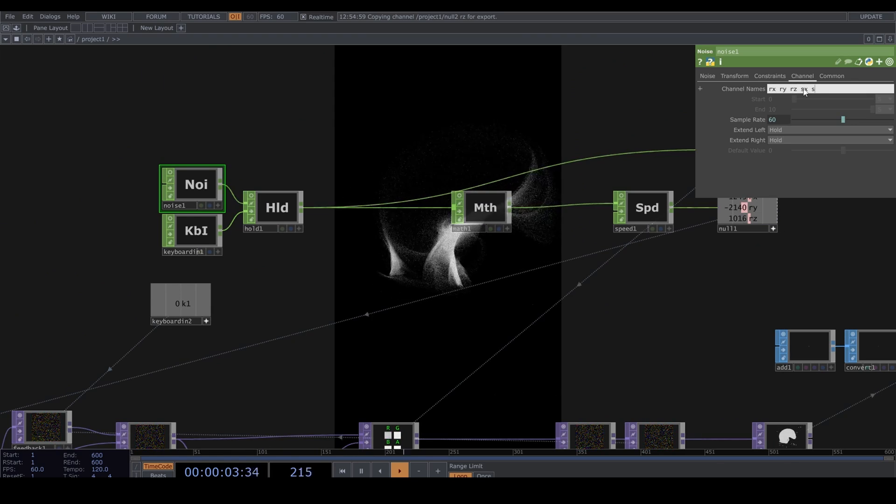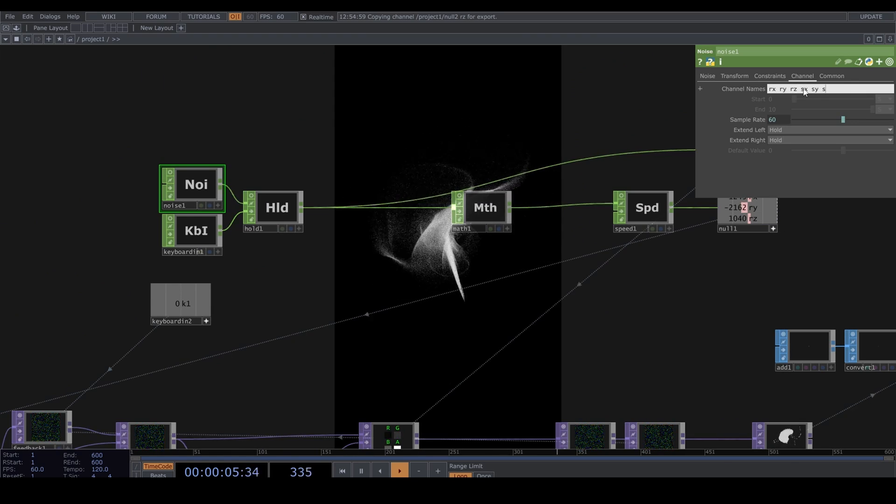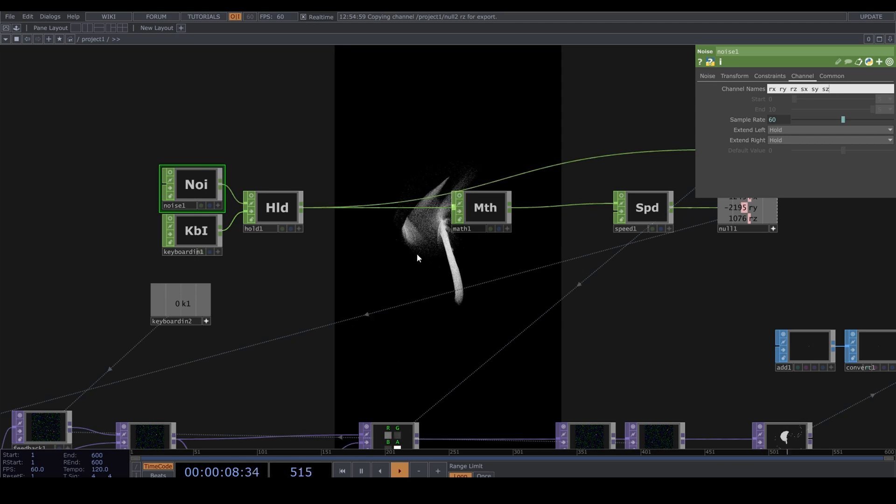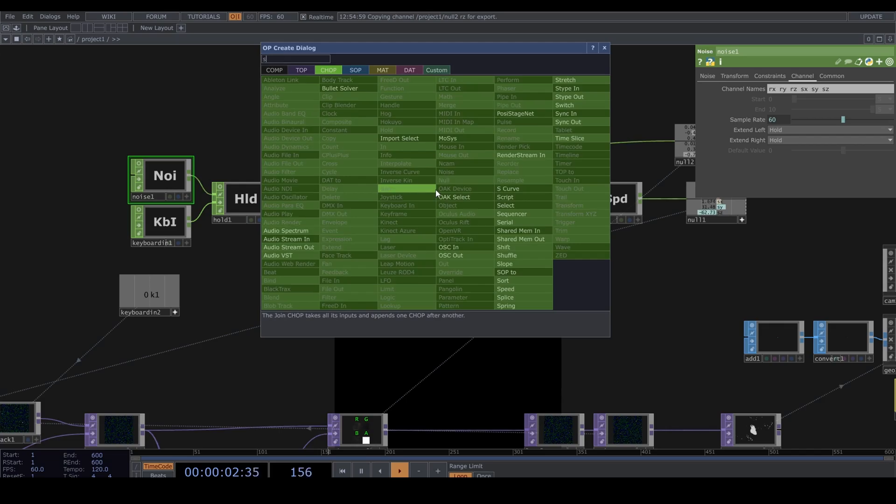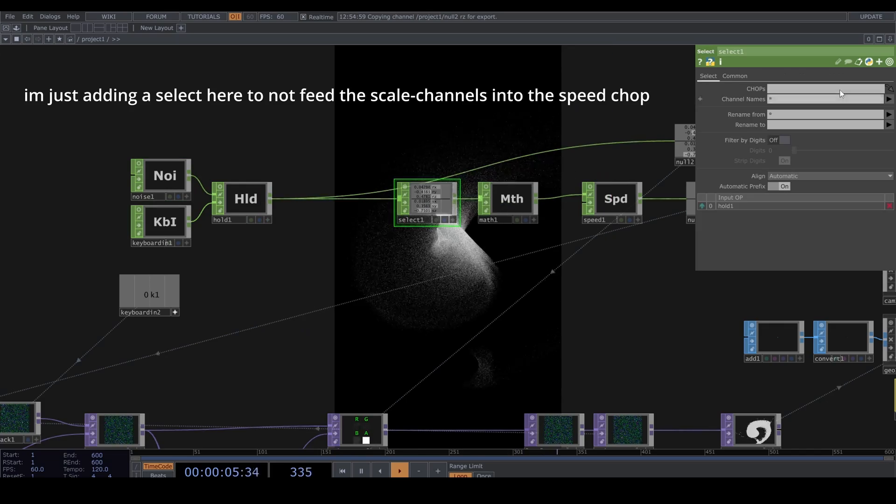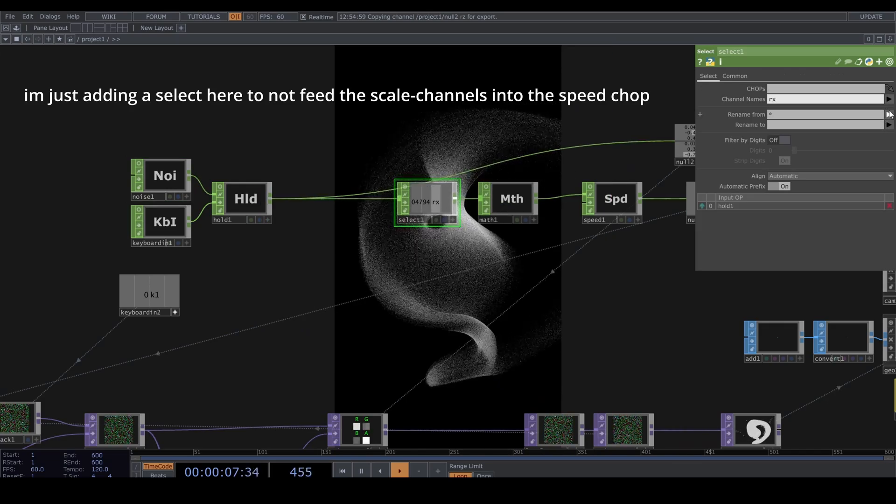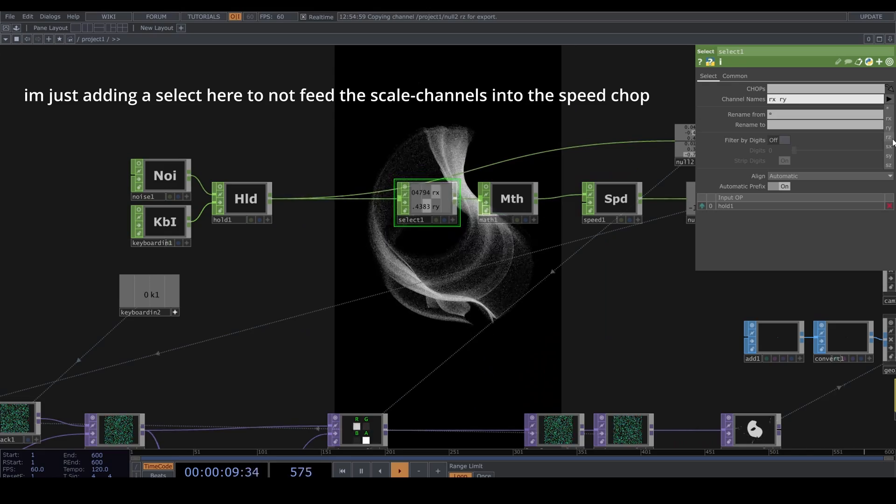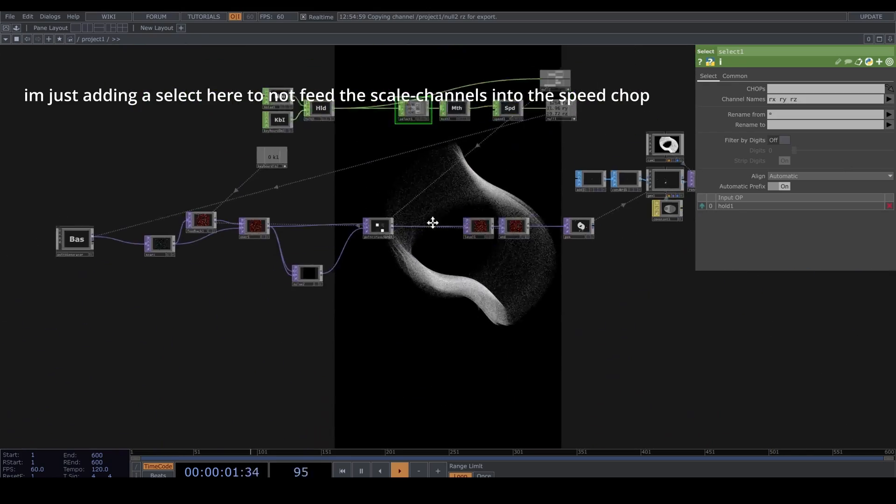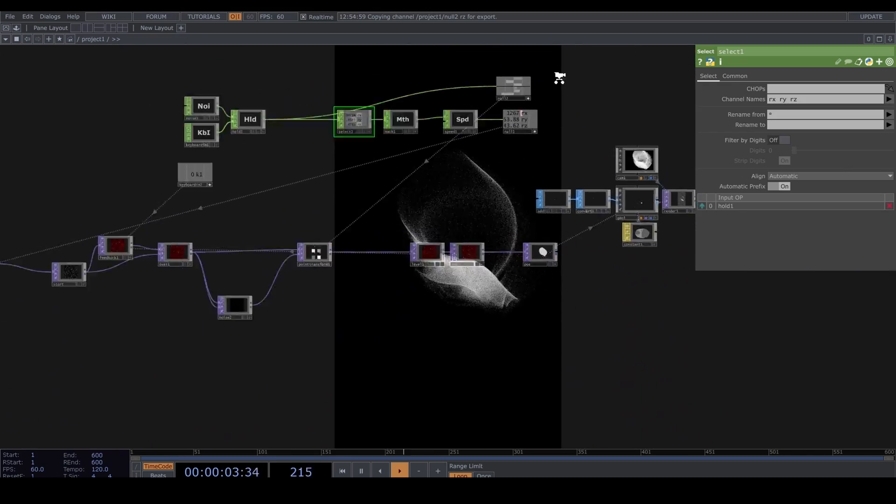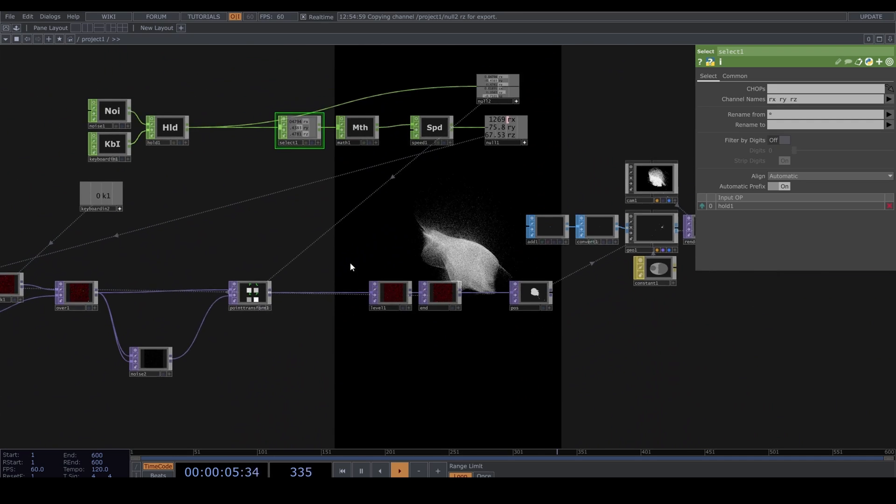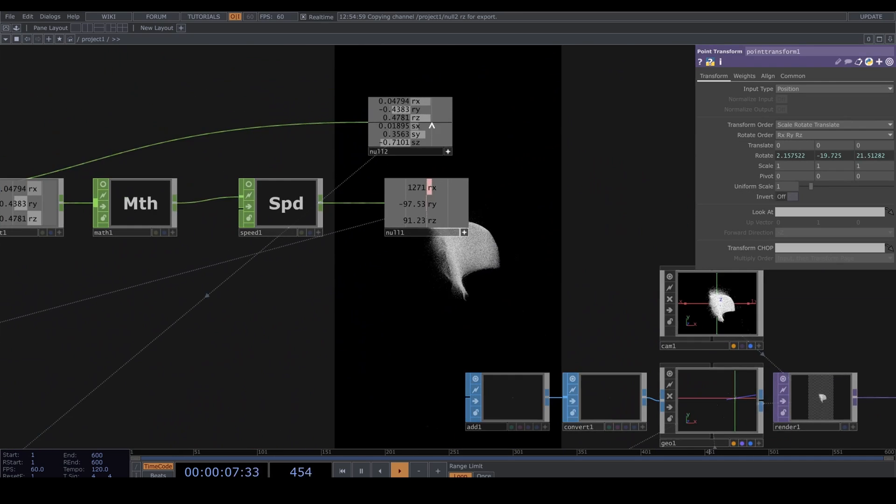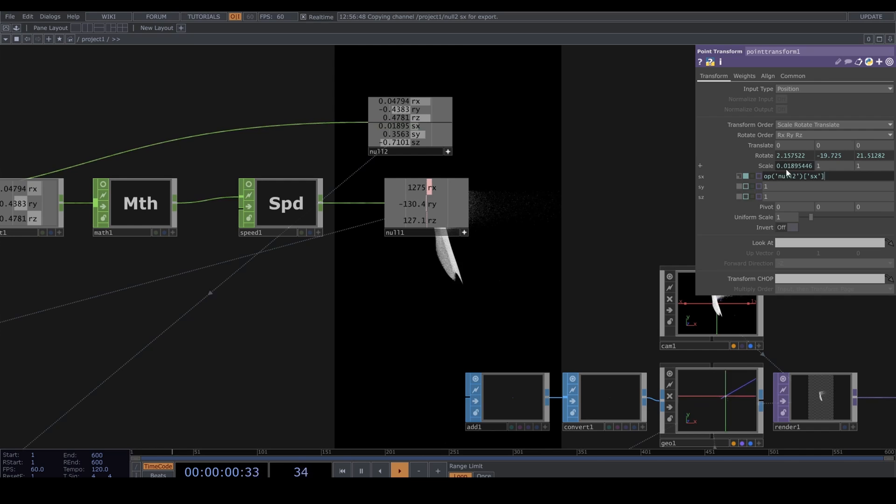Just for fun, I'm gonna add three more channels in the Noise to randomize the scale, and it needs to be one plus the expression.